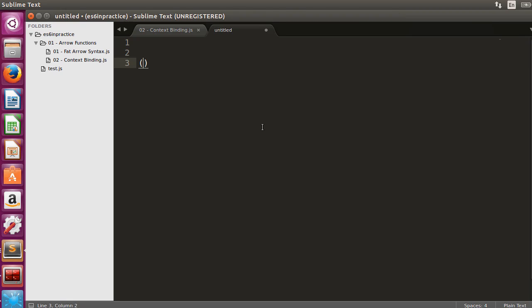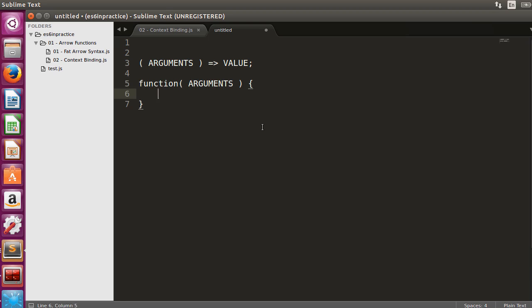The equivalence transformation of arrow functions looks like this. Given arrow function arguments, fat arrow value, the equivalent ES5 construct includes context binding. This is why the ball coordinates were correct in the previous example.